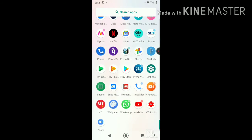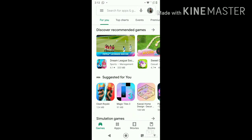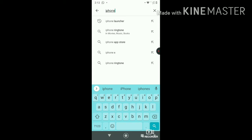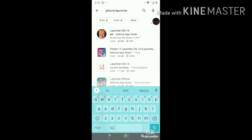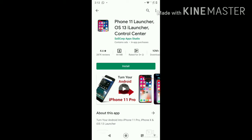First of all, you need to open the Play Store. Search for 'iphone launcher' — don't search anything else, just go for 'iPhone launcher' and you'll see the iPhone 11 Launcher. This is absolutely the one you need to install.